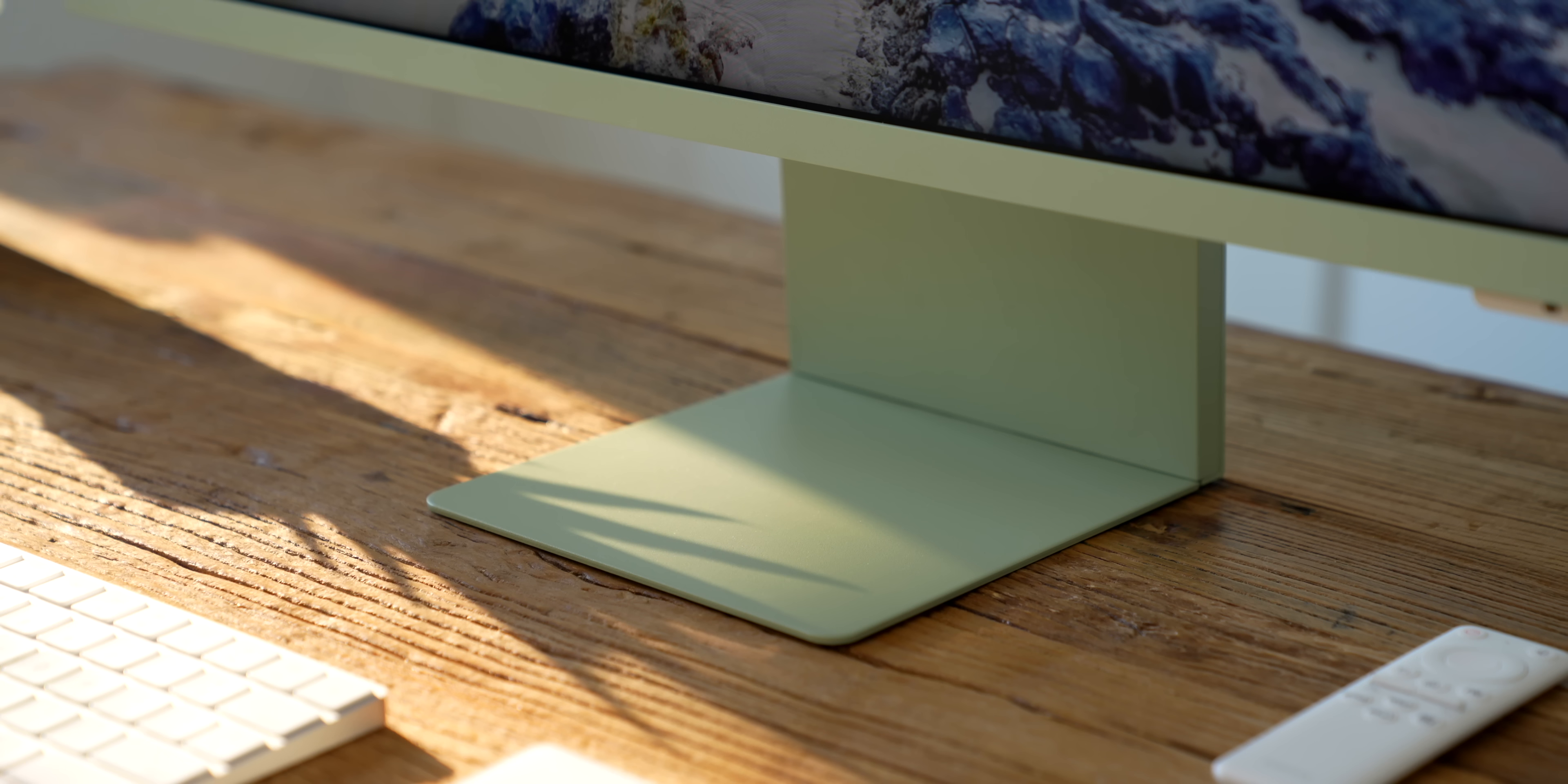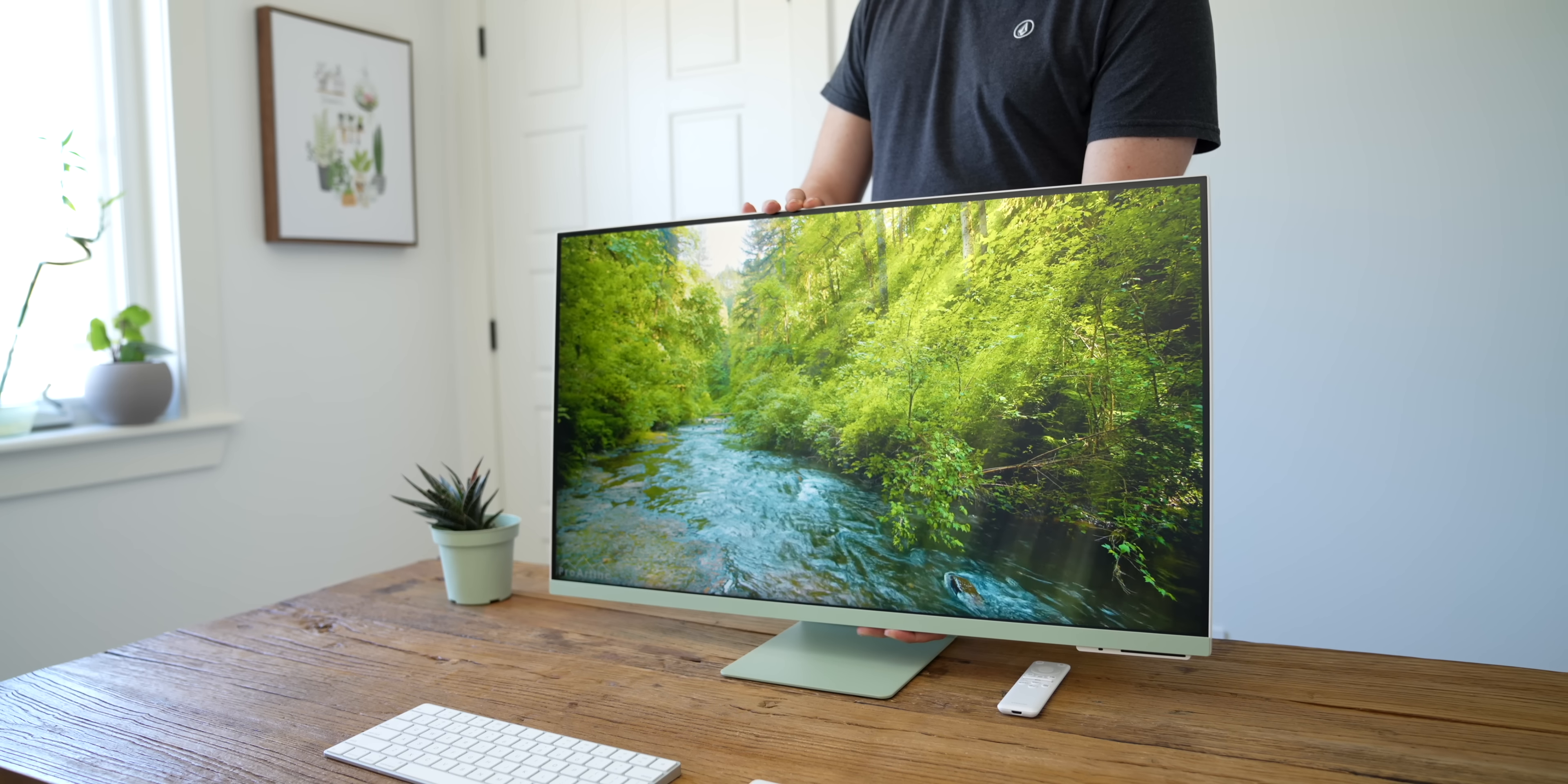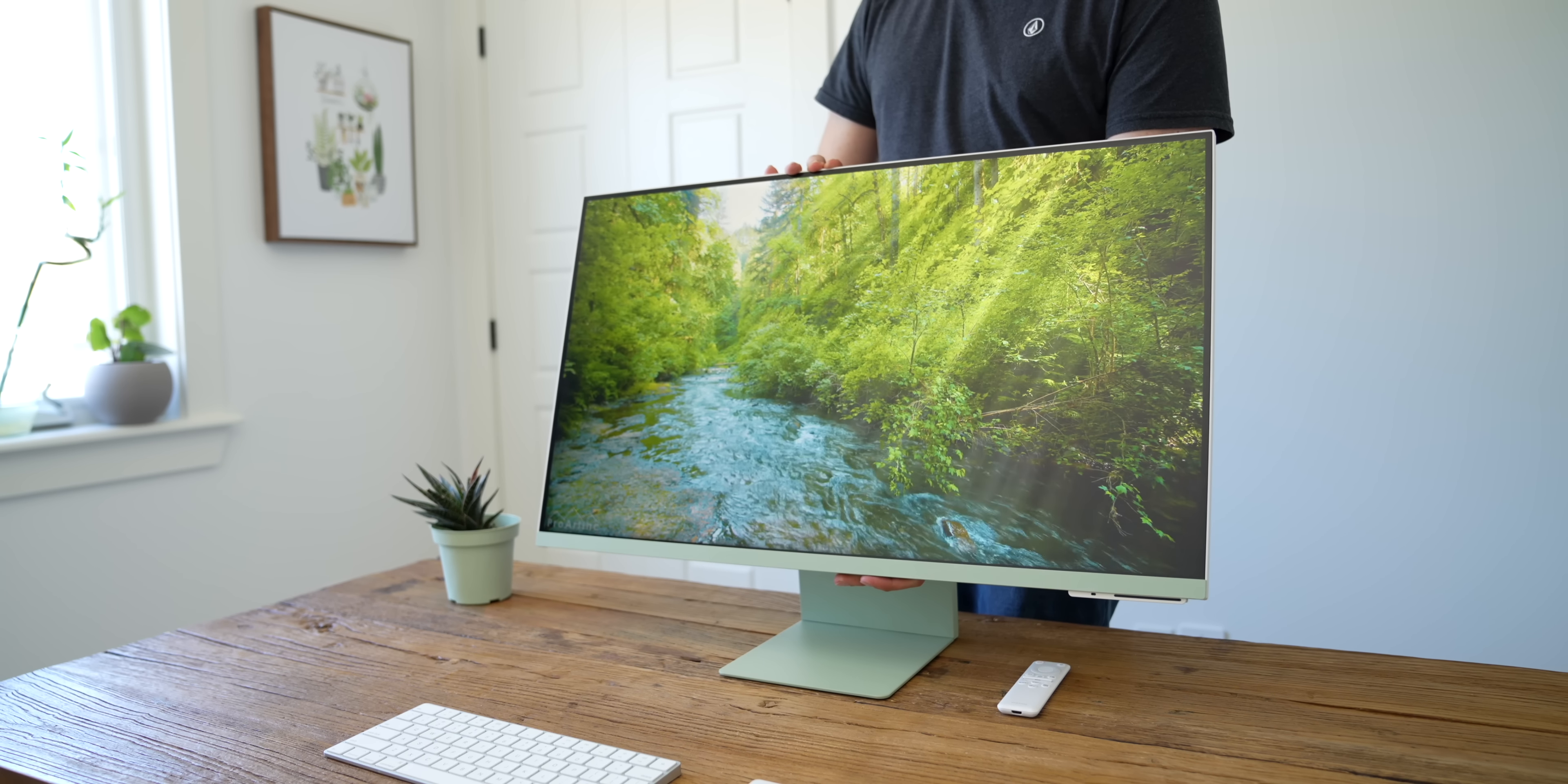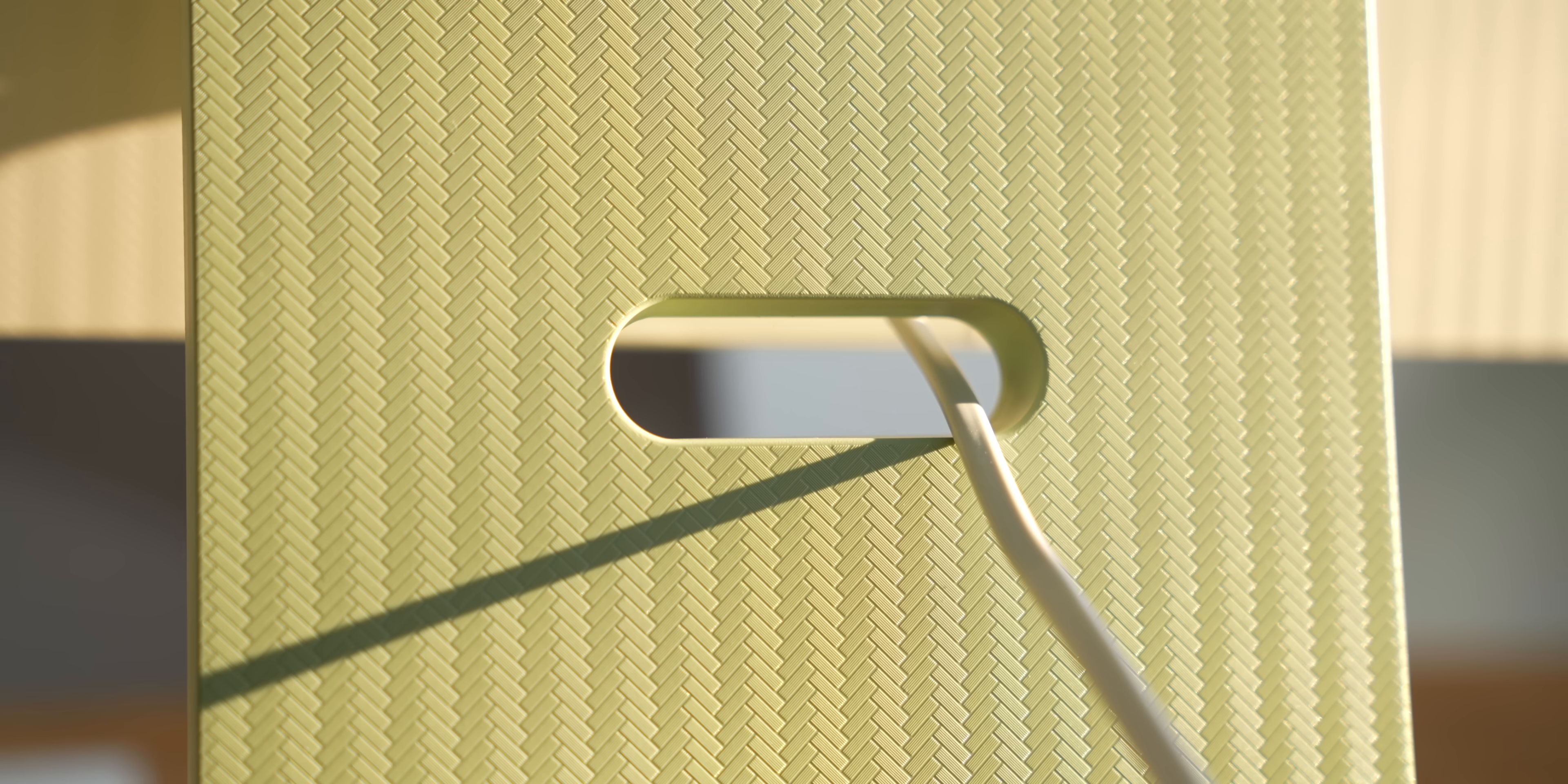Underneath that, we have the stand, which is finished with the same spring green color as the chin, and it has both height and tilt adjustment to put the monitor at the right height for ergonomics, as well as a pass-through for cable management at the back.